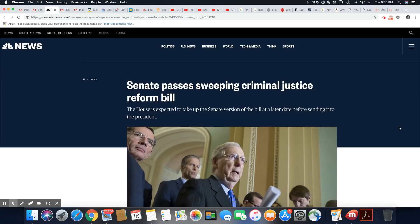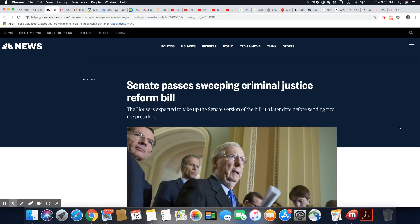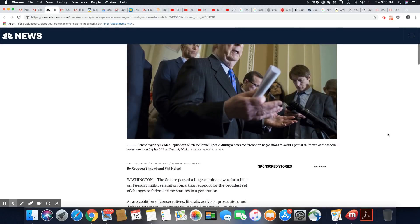NBC News, Senate passes sweeping criminal reform bill because everything they do in this society is criminal. Their politicians are criminals, their cops are criminals, they're all criminals. So let's see what they pass.